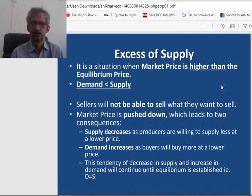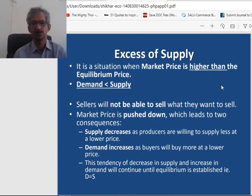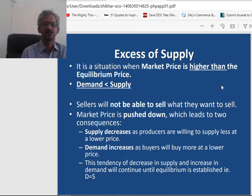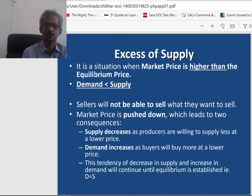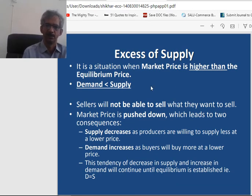Now we explain excess supply, or we can say the surplus. It is a situation when market price is higher than the equilibrium price. For example, suppose 10 was the equilibrium price but now the price is 11 — it means it is higher than the equilibrium price. So whenever there is a higher price than the equilibrium price, demand will be less than the supply, and sellers will not be able to sell what they want to sell.